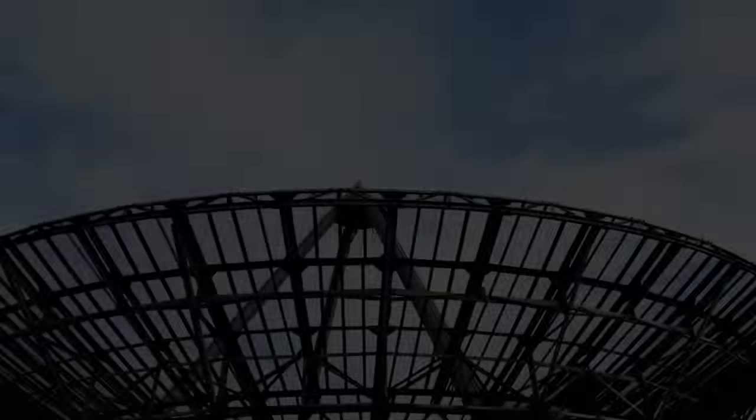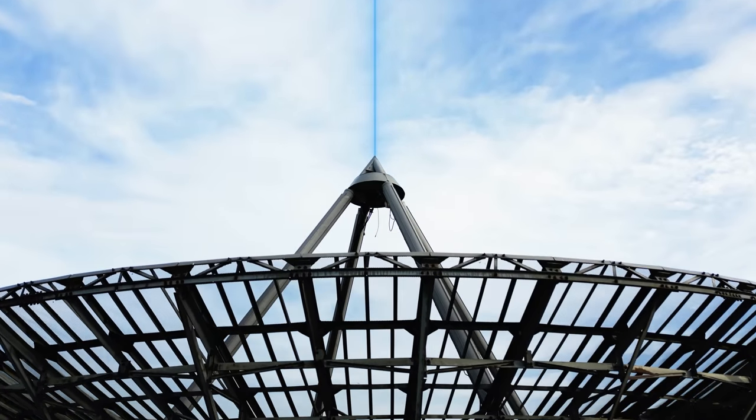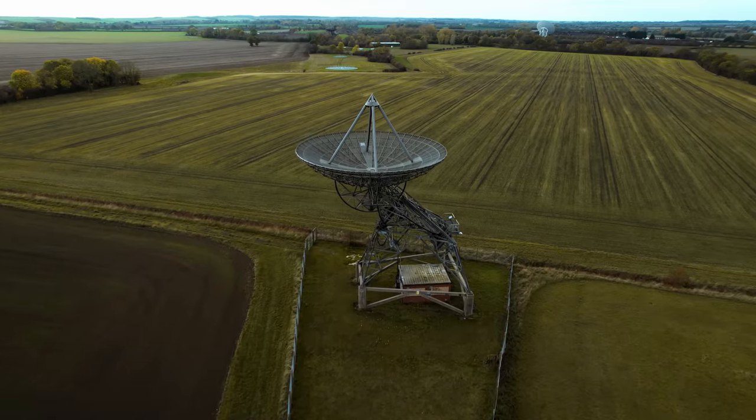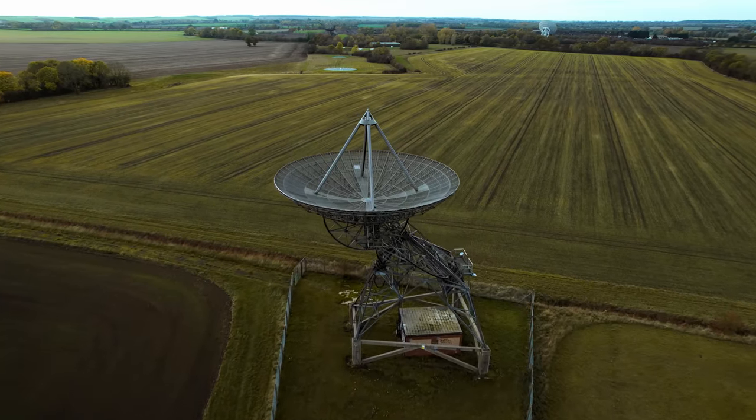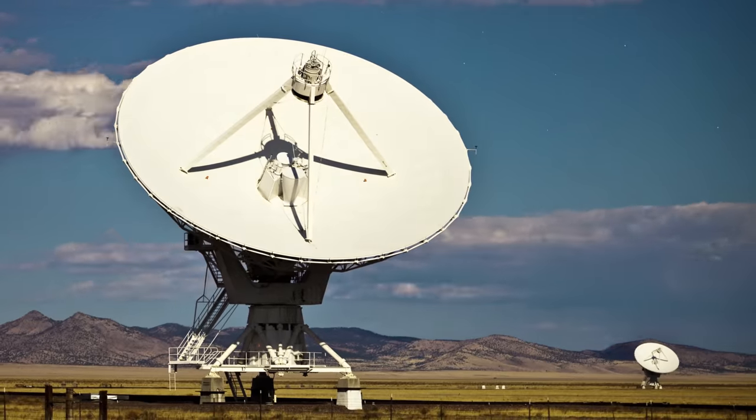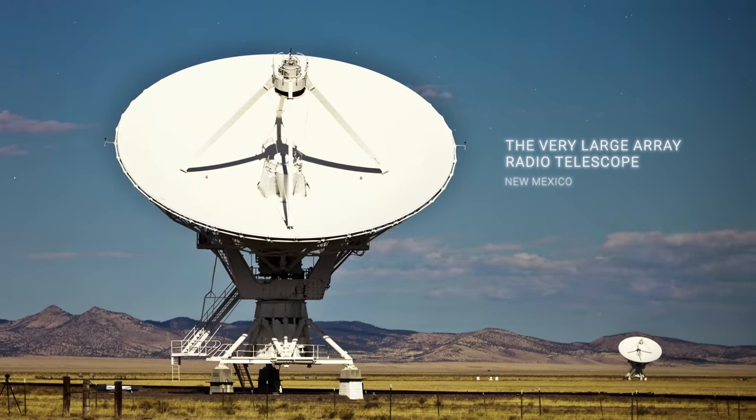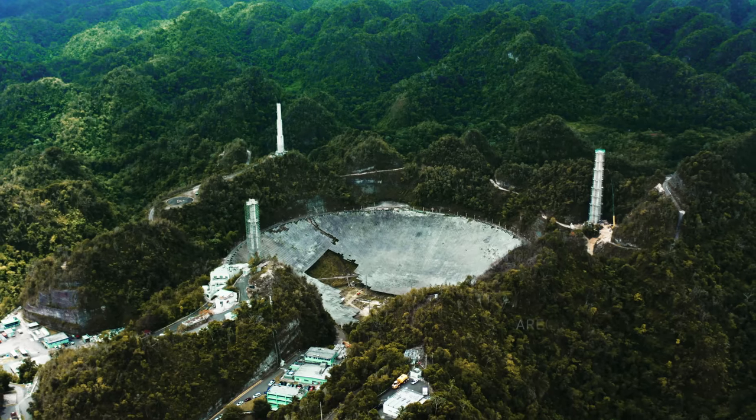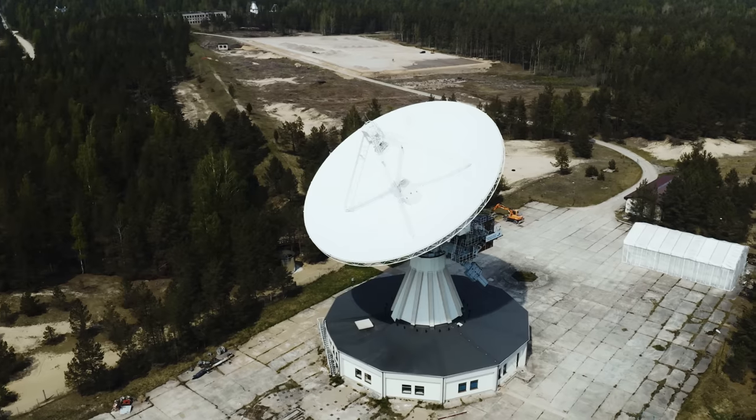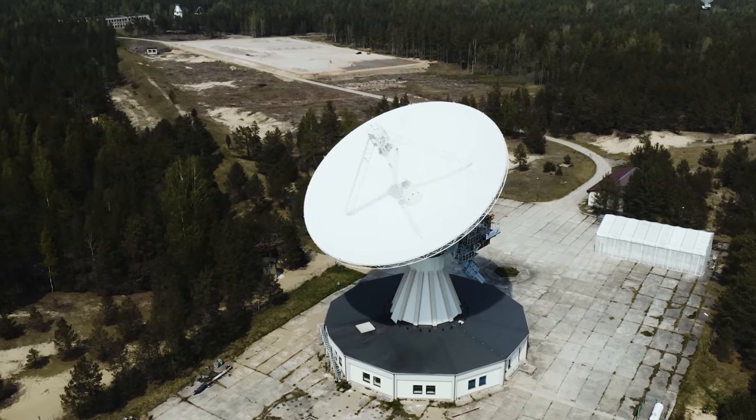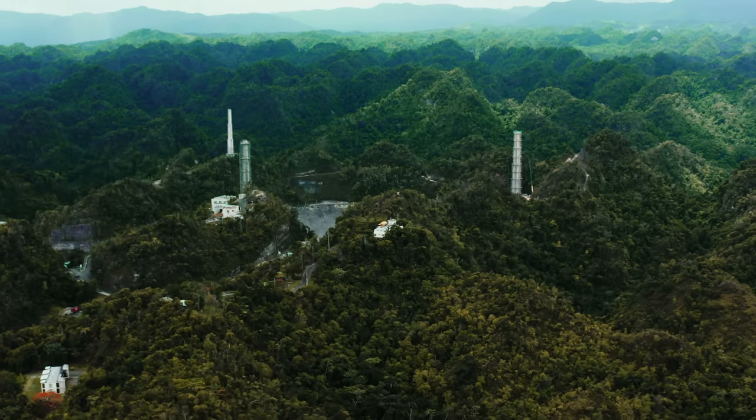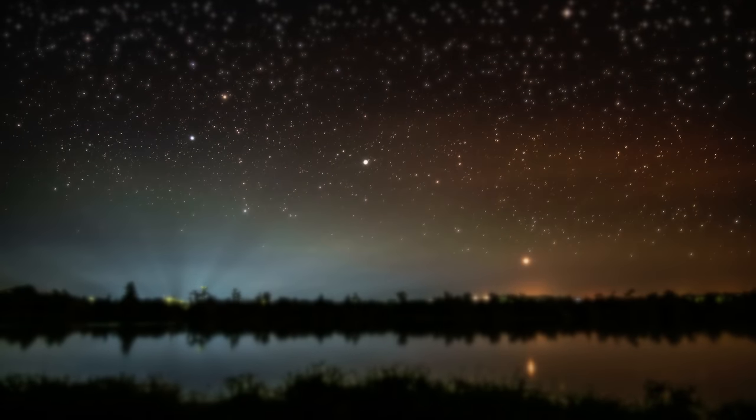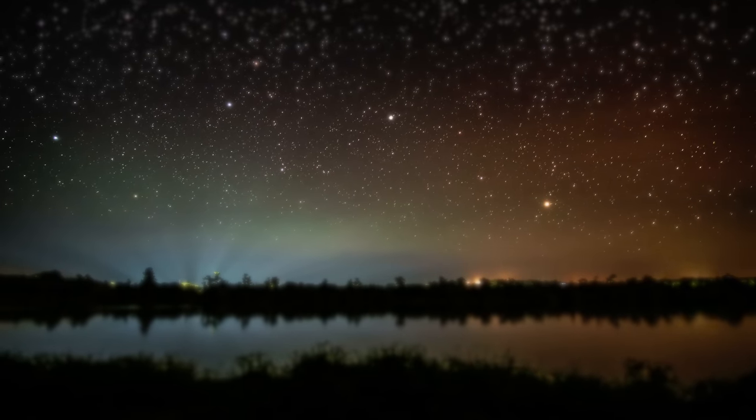But how do we detect these signals? The answer lies in the technology of radio astronomy. Radio telescopes, such as the Very Large Array in New Mexico, or the now defunct Arecibo Observatory in Puerto Rico, are designed to detect and analyze radio signals from space. They are our ears to the cosmos, listening to the faint whispers of the universe.